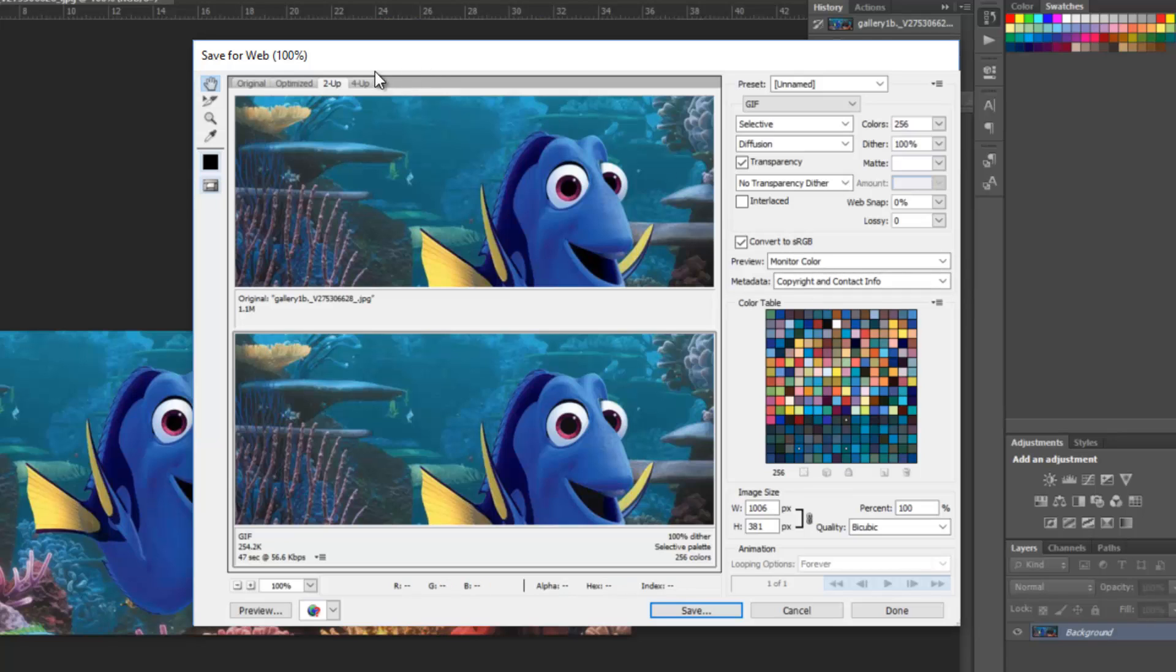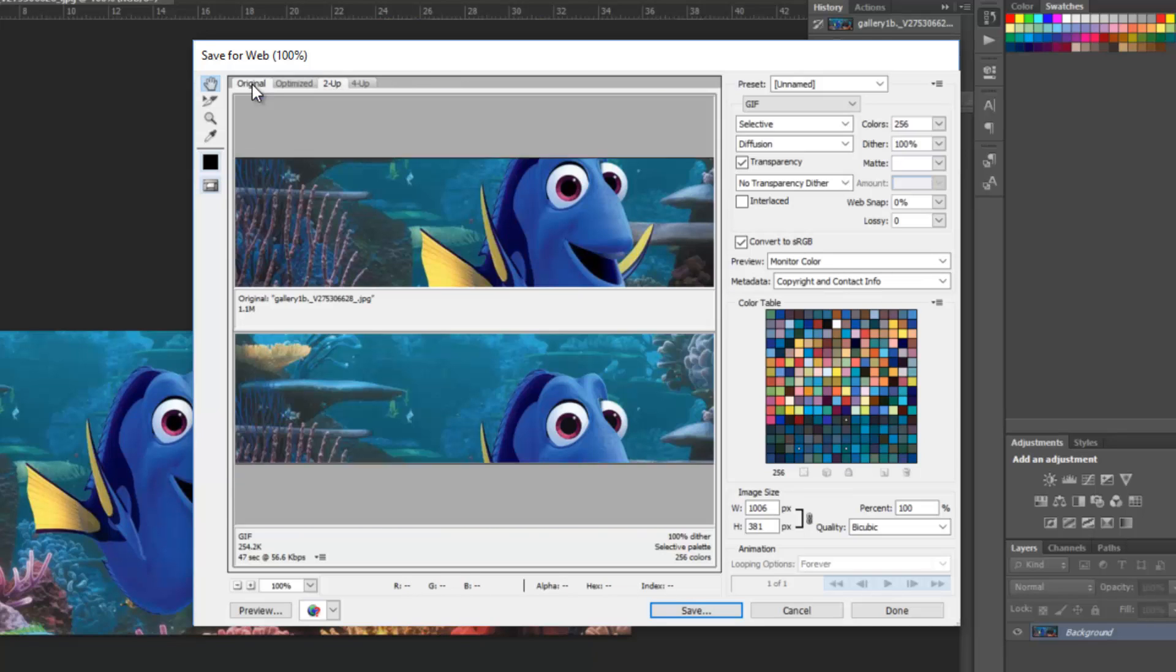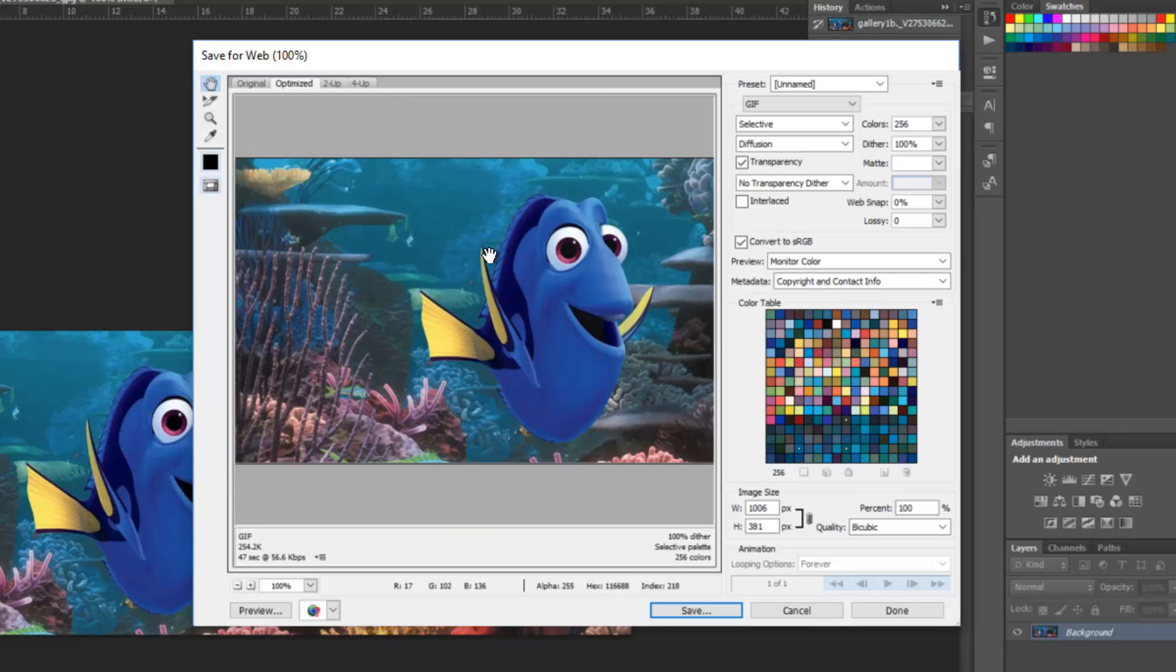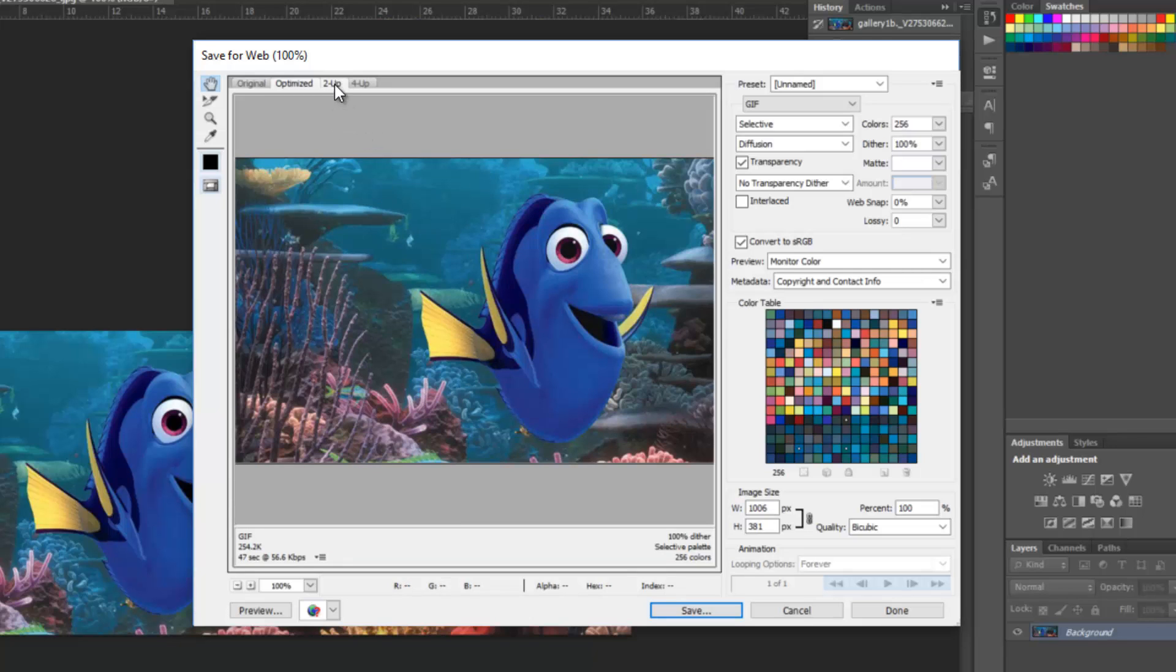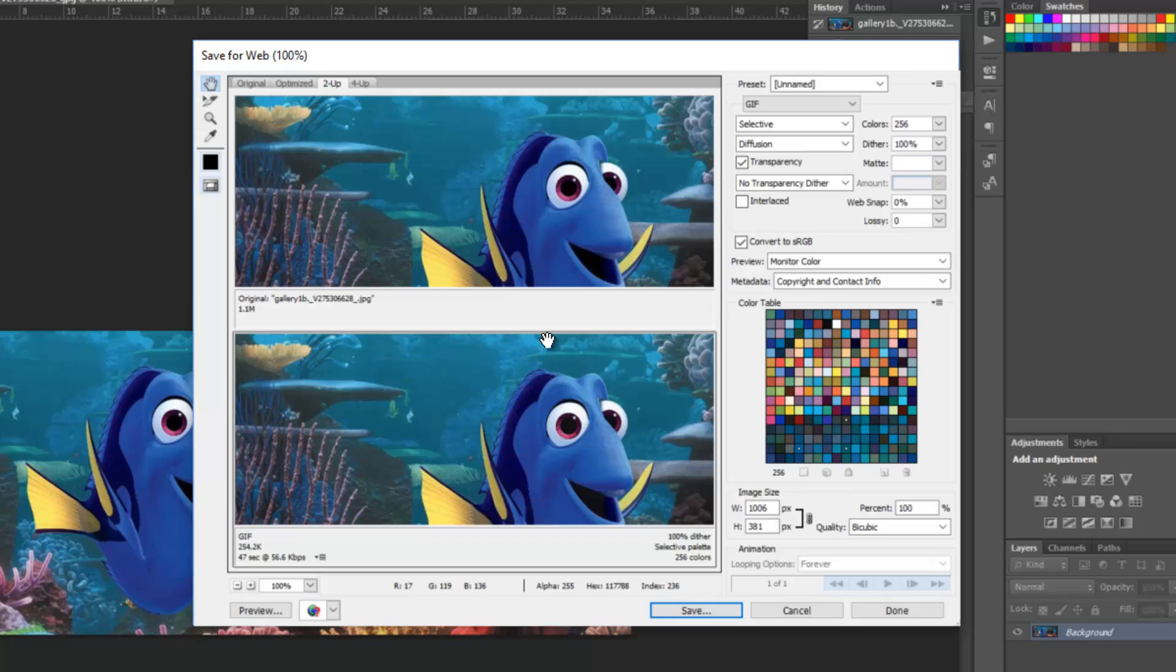The best thing to do is make sure that this tab, this 2 up, is the view that you're using. You can either look at the original or this is just the changed version. But I find that by viewing them side by side, you can really see how much of the image quality you are losing. Because the goal is to lose as little image quality as possible while also getting the smallest file size.